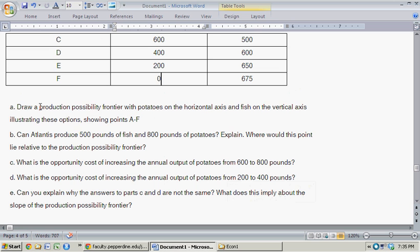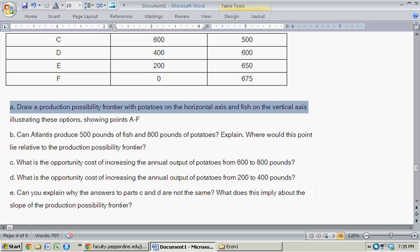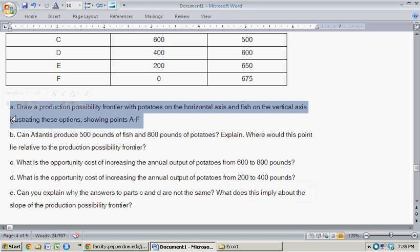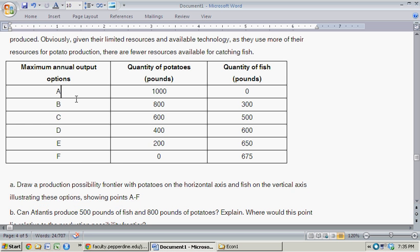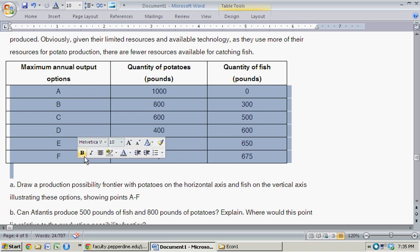So let's get to the questions. Draw a production possibility frontier with potatoes on the horizontal axis and fish on the vertical axis, illustrating these points, showing points A through F.